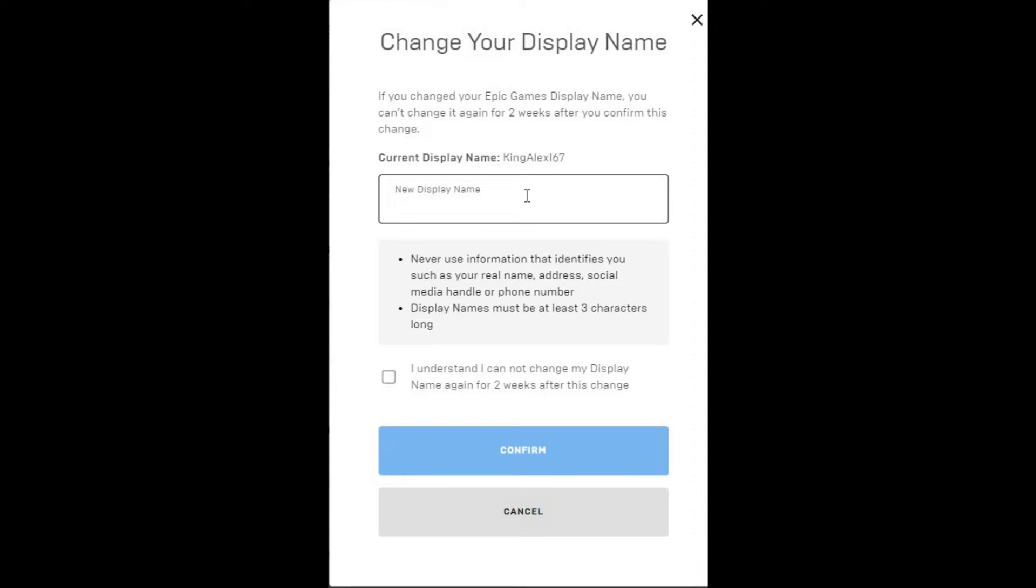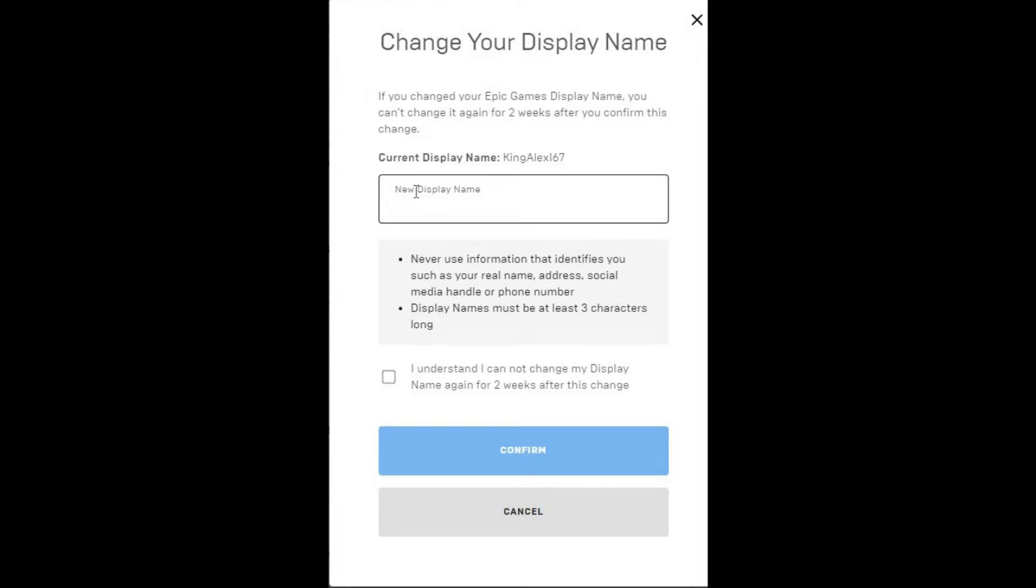It tells you if you change your epic game display name, you cannot change it again for two weeks after you confirm this change. Just to let you guys know, you cannot change this name again for two weeks.